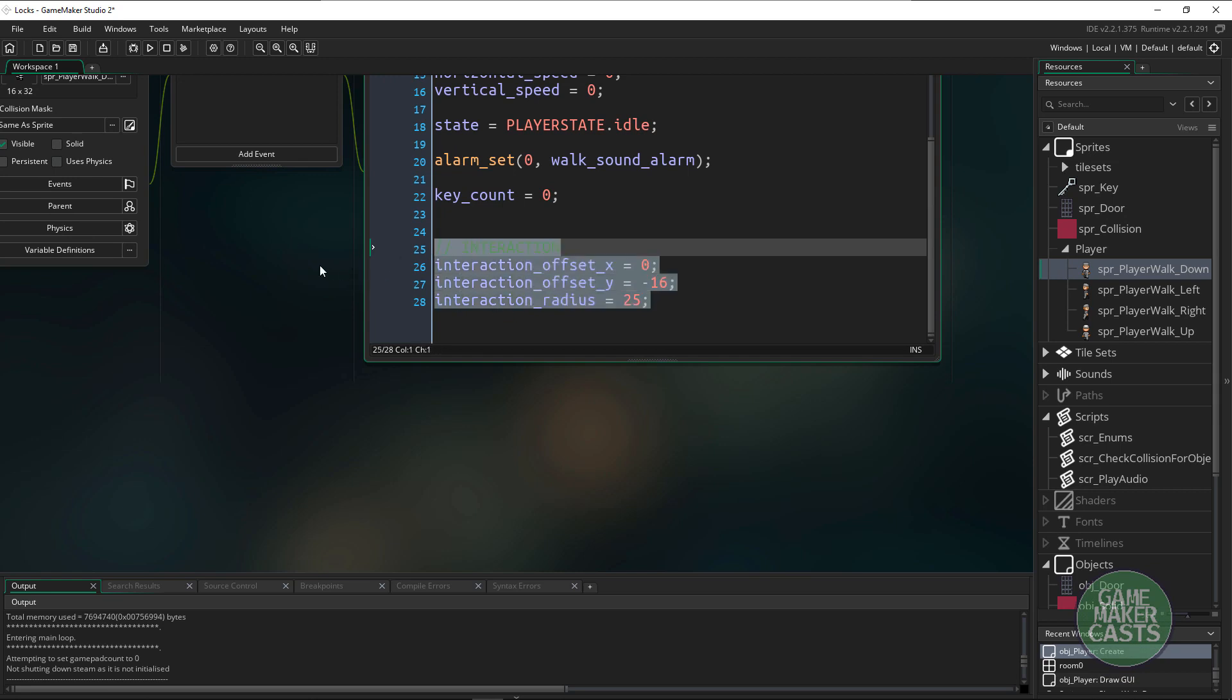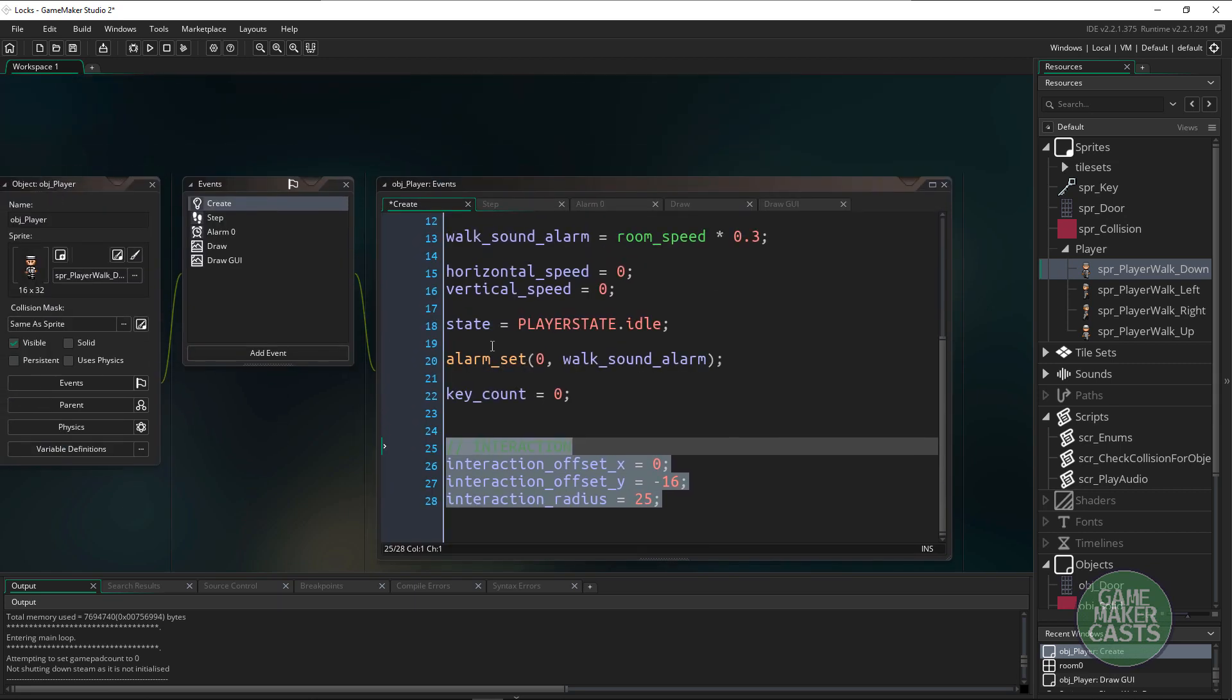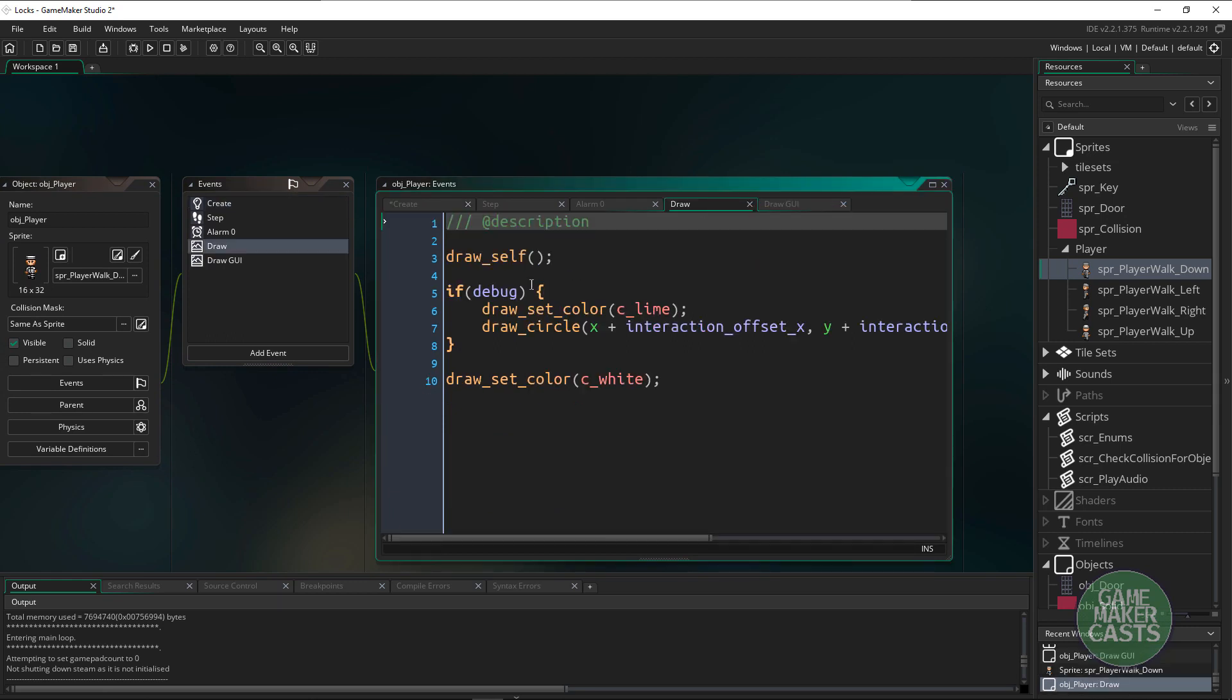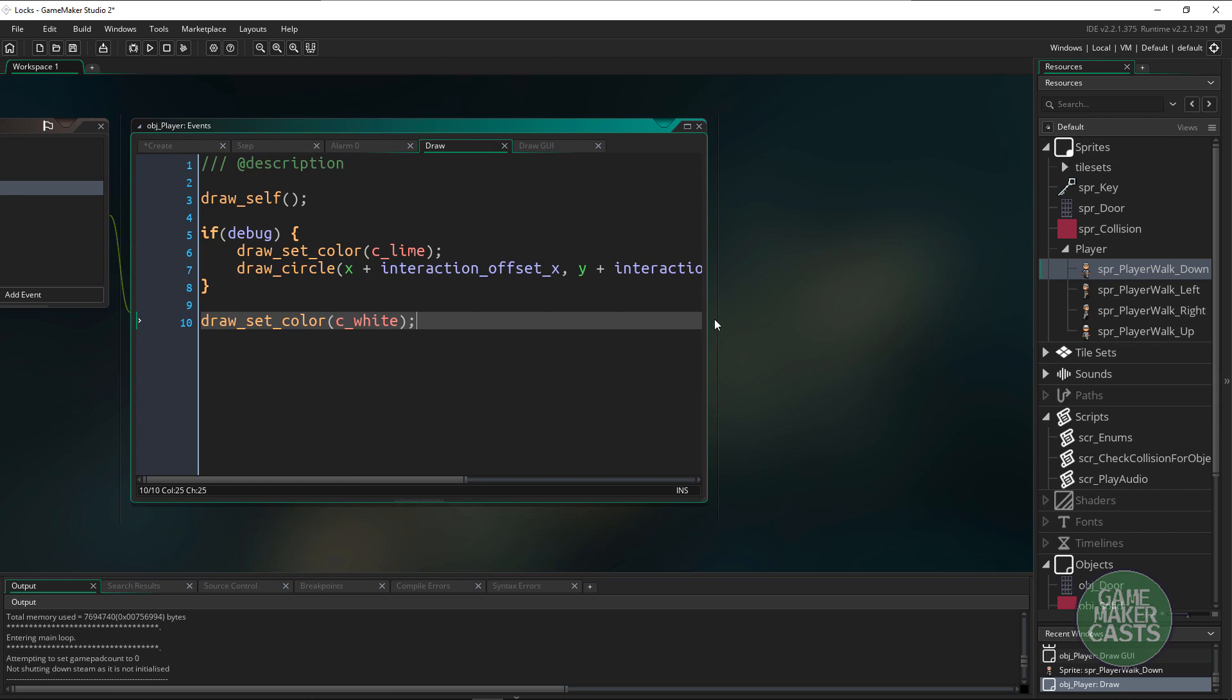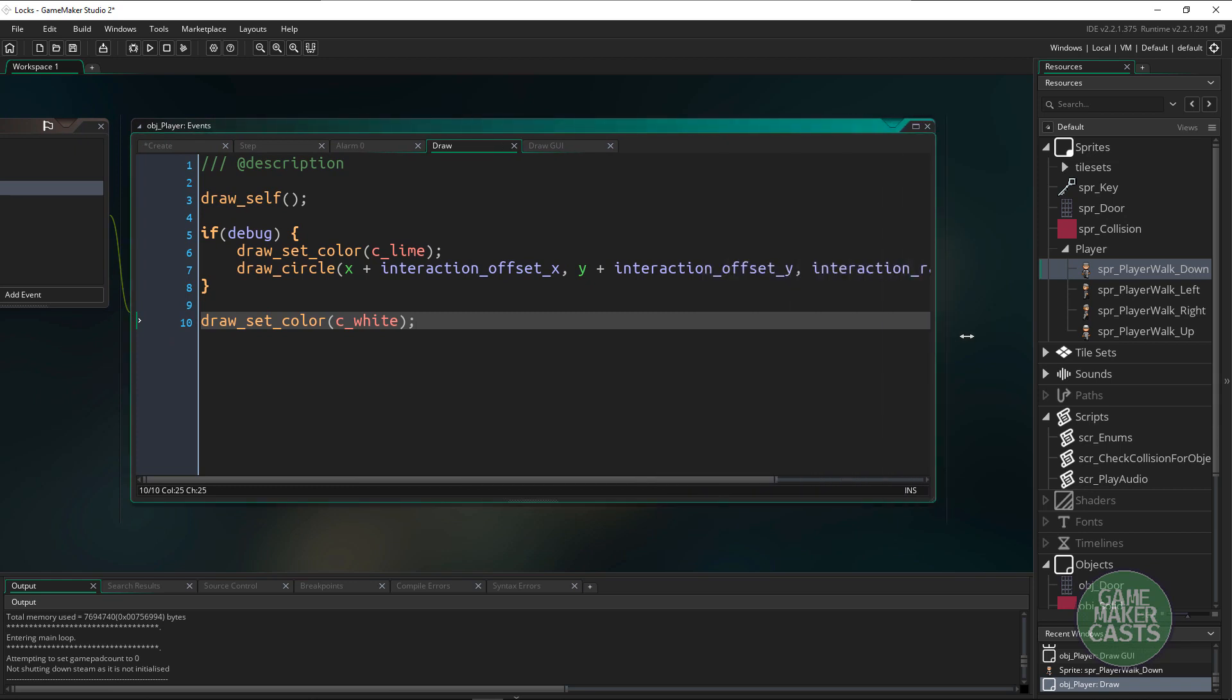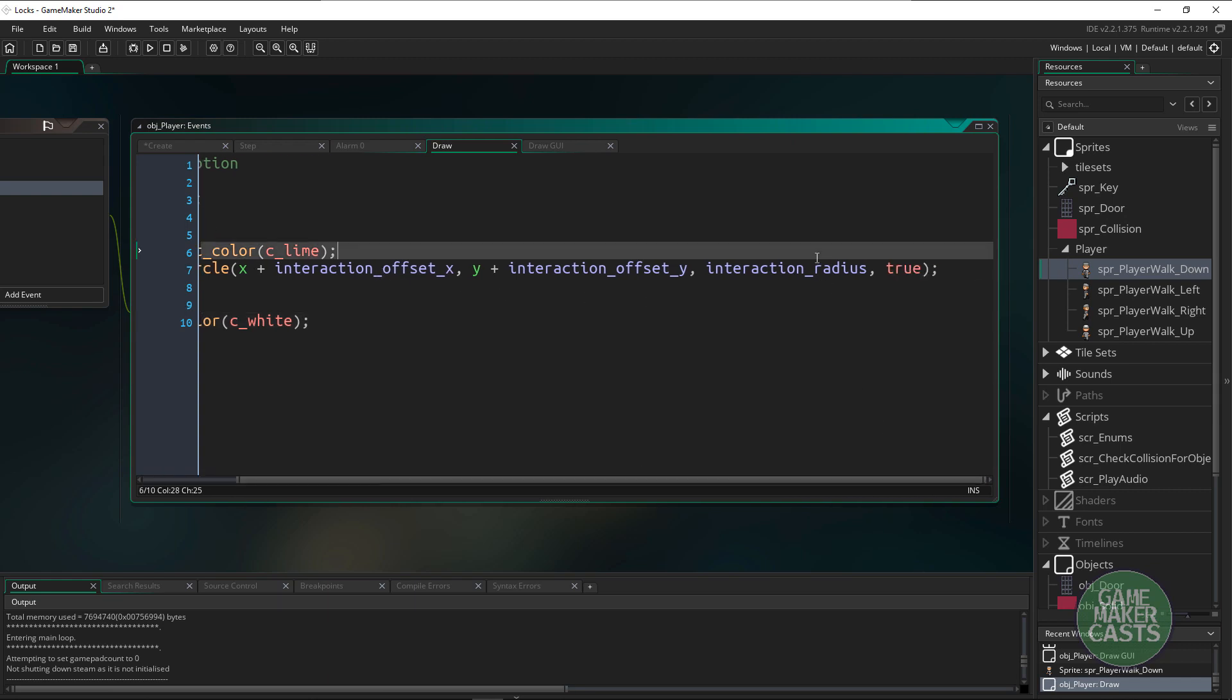Using these variables what I want to do is draw a circle from the player. If I go to the draw event you can see that if debug is set to true then we're already going to draw a circle out. We're going to draw from the x and y coordinates just adding the offsets and then our radius.